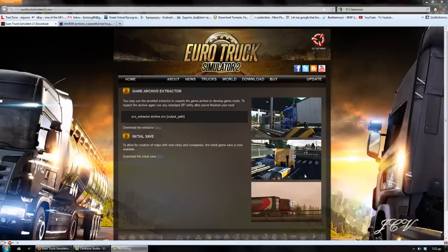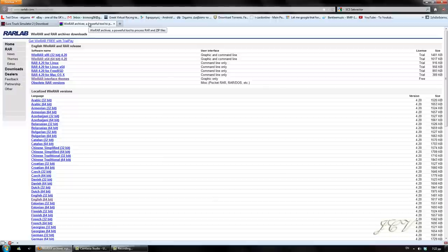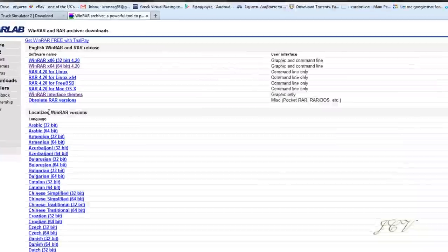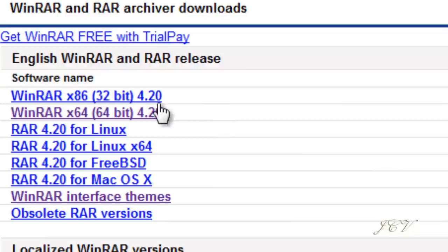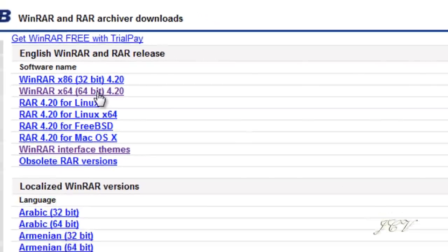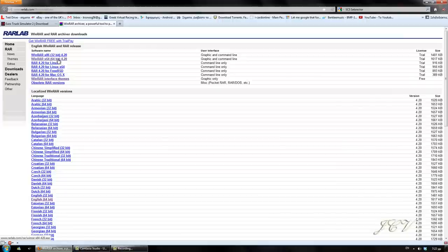We're also going to need WinRAR to put the SCS file back together, and you can download it either 32-bit or 64-bit. It's free, although it's a trial, but you know, it never ends. So let's begin.